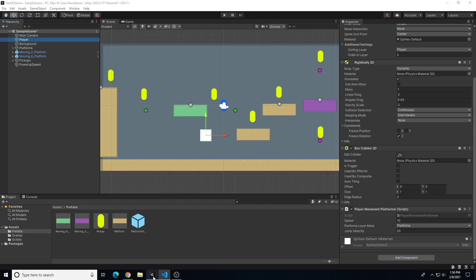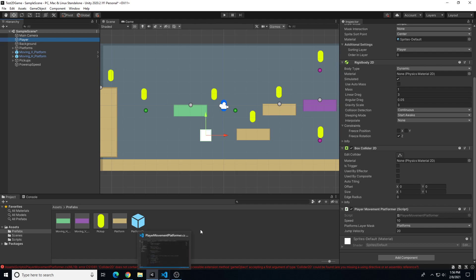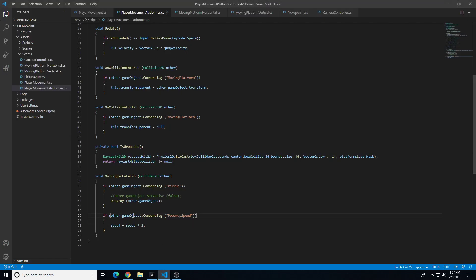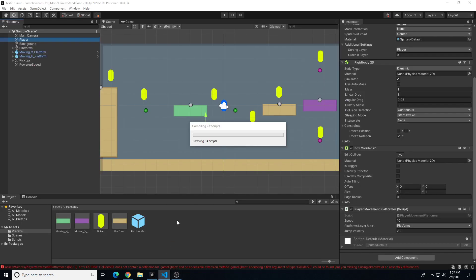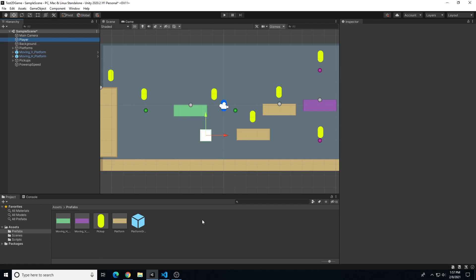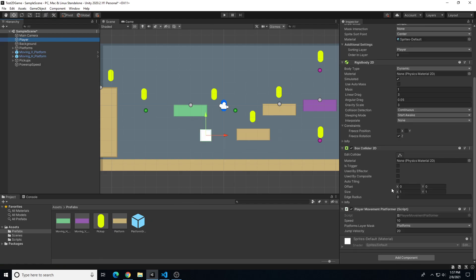When we update the script we get a compile error: 'Collider2D does not contain a definition for game object' — it's misspelled. Let's go back and fix 'any object' — correcting the spelling resolves the compile error.